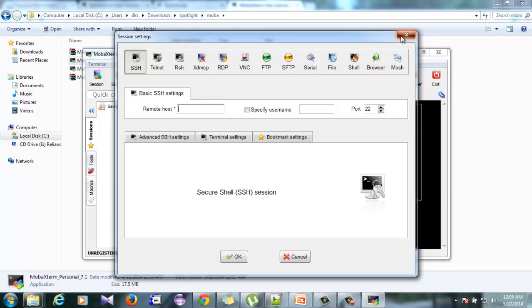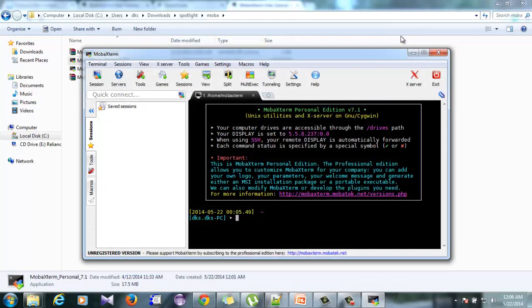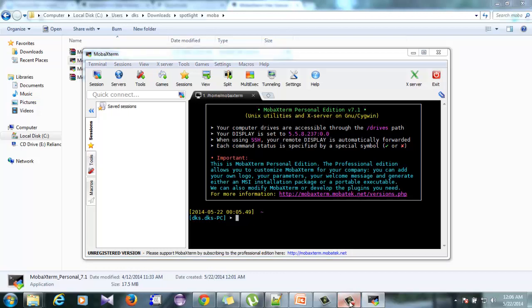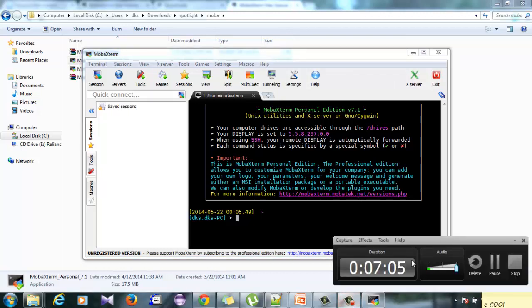This is how we can do SSH or telnet from a Windows machine. So if you have a Windows machine and you want to work in a Linux server, this is the best way to do. See you guys, bye.